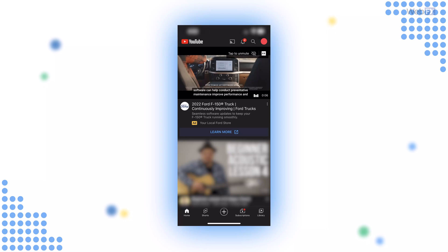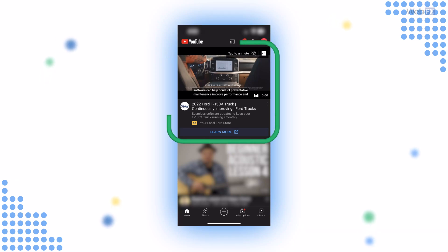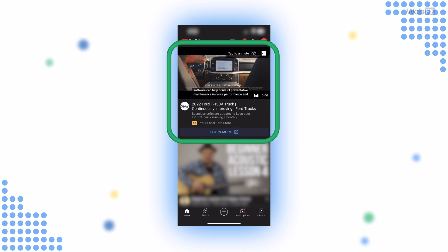Masthead ads: If you open up the YouTube app on your phone, TV, or desktop, you may notice a big video ad featured on the homepage — this is a masthead ad. This type of YouTube ad focuses on brand awareness, since it's pretty hard to miss when you log into YouTube. You have to reserve this ad through a Google representative, so plan accordingly. It's not as easy as clicking a few buttons.